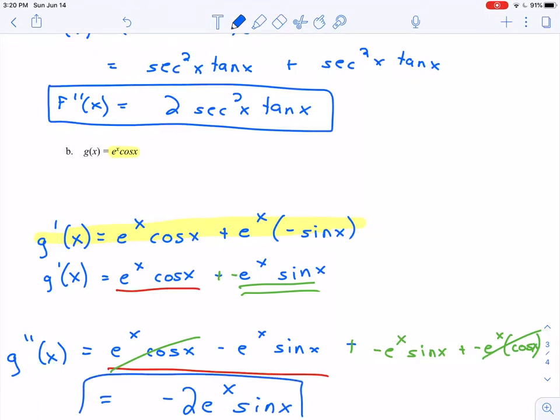So higher order derivatives are not impacted in any special way — we just take the derivative of the derivative. And keep in mind, the second derivative still tells us all the same kinds of information: it still relates to the slope of the tangent line and rate of change. We just have these additional rules to find derivatives of new functions.